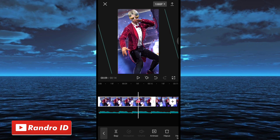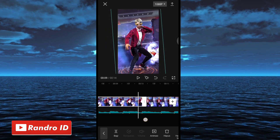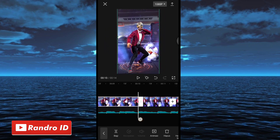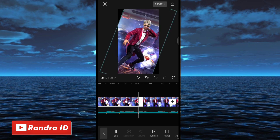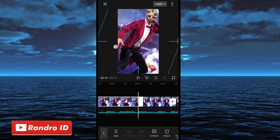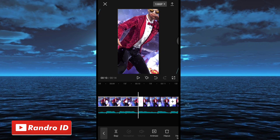Jika sudah kalian geser ke bagian akhir mentahan foto yang pertama, atau di bagian kunci animasi yang terakhir. Disini kalian miringkan mentahan fotonya ke bagian sebelah kanan 20 derajat. Jika sudah kalian zoom, seperti ini. Kurang lebih seperti ini.